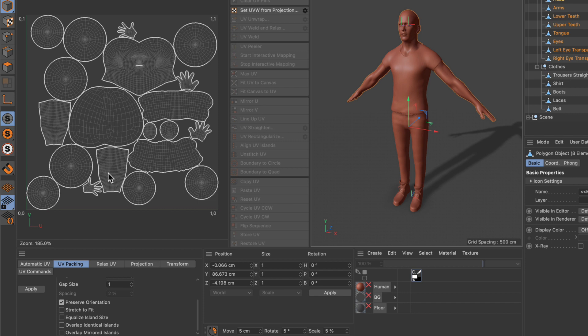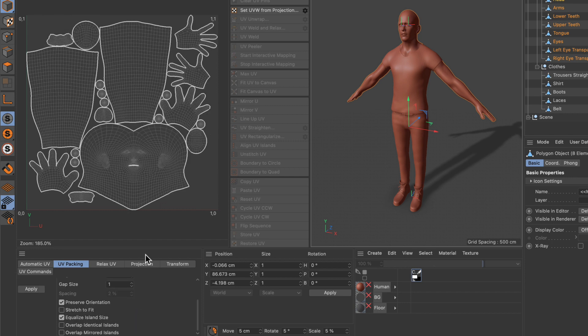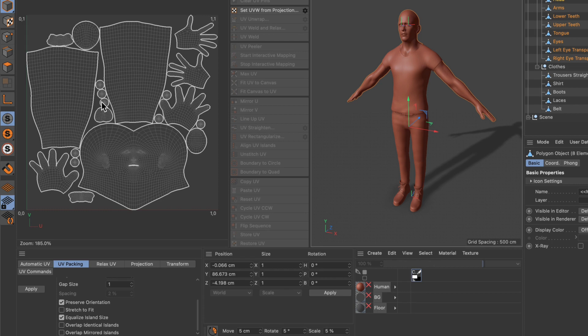One thing to prevent that is to check equalize island size. If we apply again and pack it, you can see that now the UVs are much better because the eye parts here are much smaller, the tongue is much smaller, and the head is bigger in comparison, so the UV islands make much more sense now when it comes to island size.